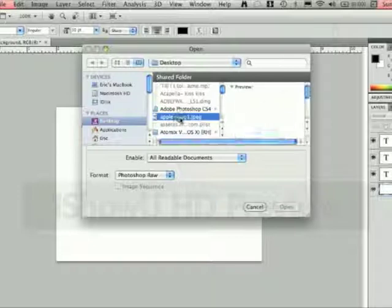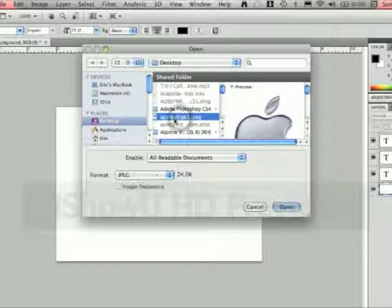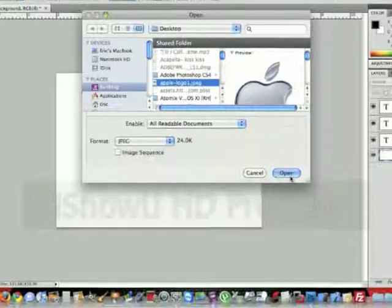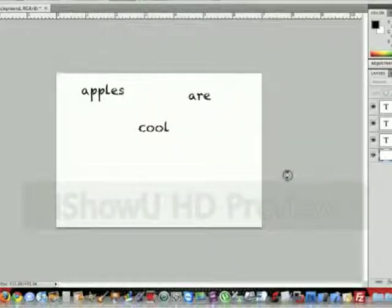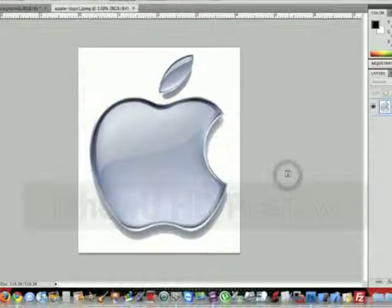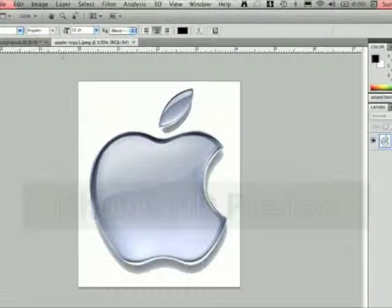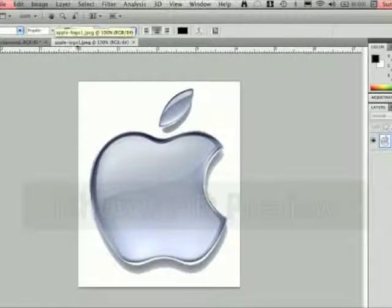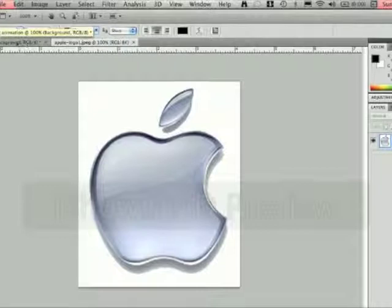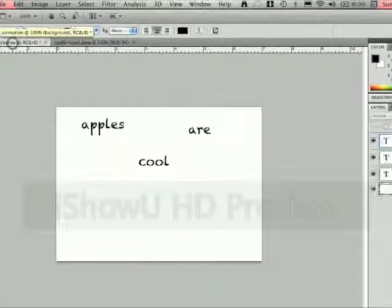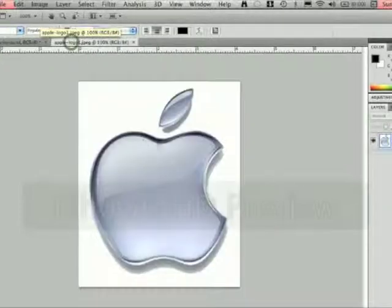Mine's right here on my desktop. And then hit Open. Now what it did here was it put it on a separate document. See up here you have two tabs.